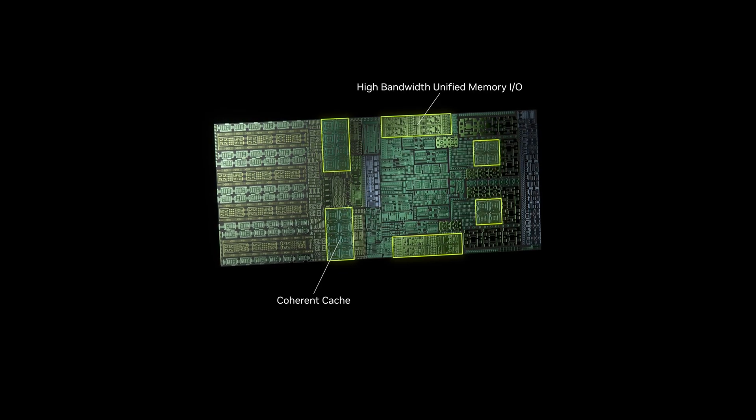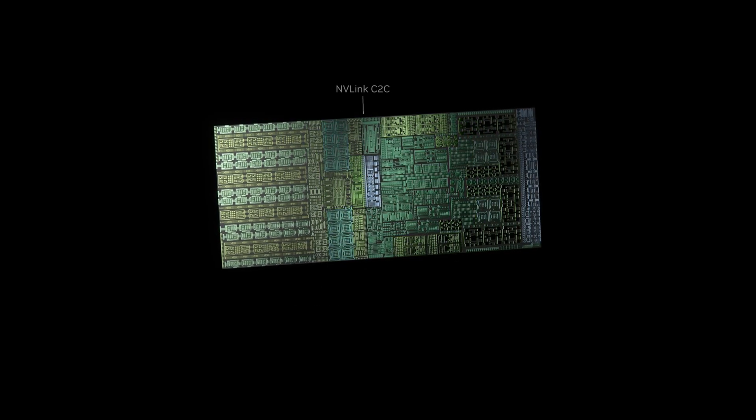By reducing technical barriers, NVIDIA's blueprints are set to democratize AI adoption across industries, fostering innovation and efficiency.